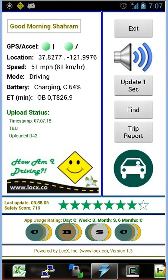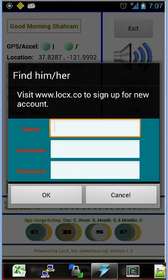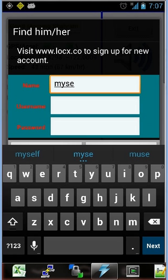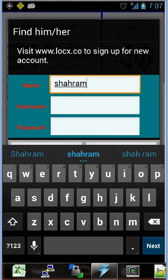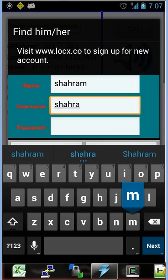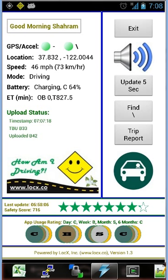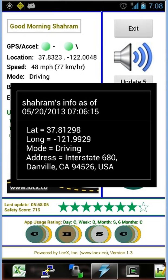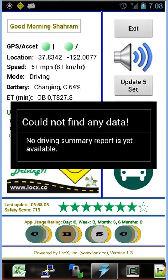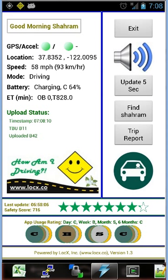The Find button enables the user to find the location and mode of transportation of another user in real time. You enter a username — for example, Sharam — which is the username created on the LockX website. This shows Sharam's information: the phone's location at latitude 5.20, longitude 7.06 AM, near the Town of Danville in California, where we are testing this app. The trip report section currently shows nothing because the app was just recently installed, but it would show a summary of the last driving trip if available.